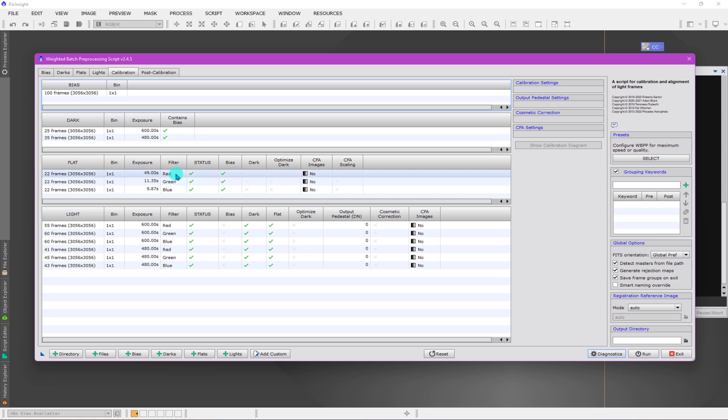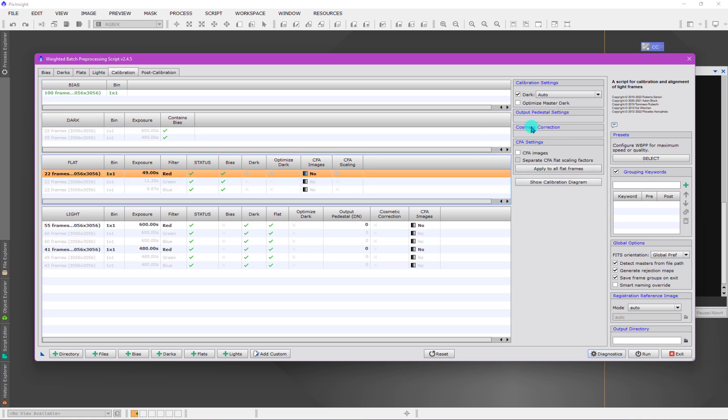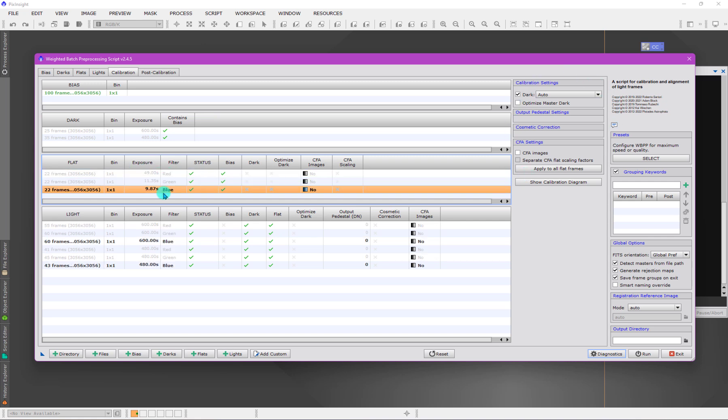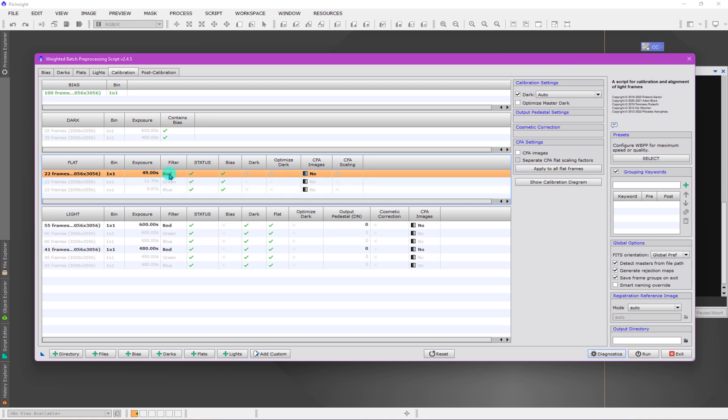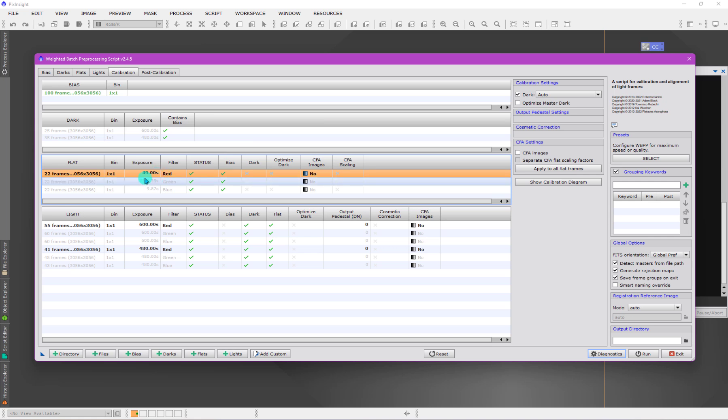Why does it come to that conclusion? Here are the options for this group. The option here is to match a dark frame with this exposure. This exposure was very long, 49 seconds, but I don't have a 49 second dark frame.